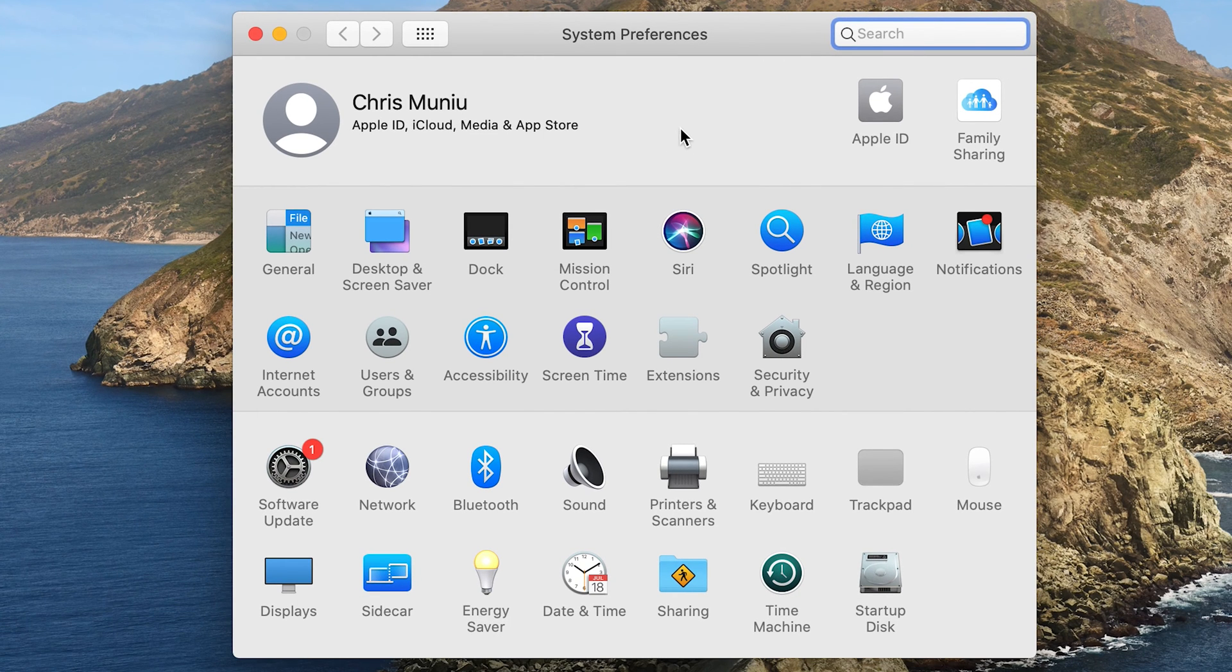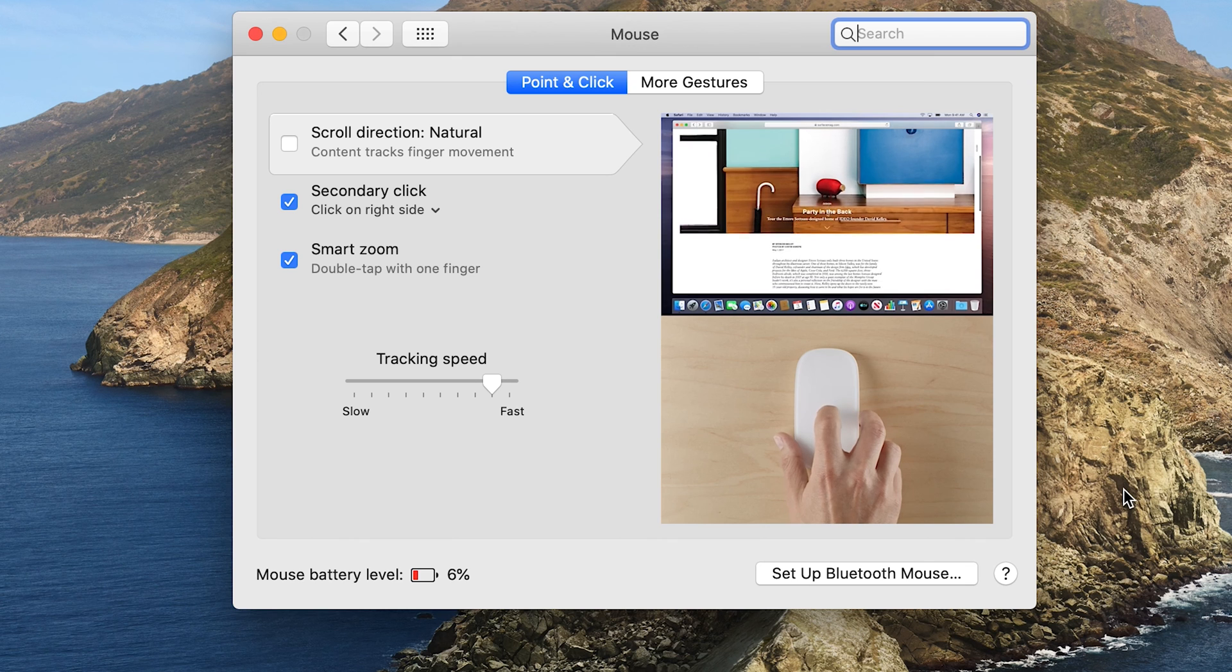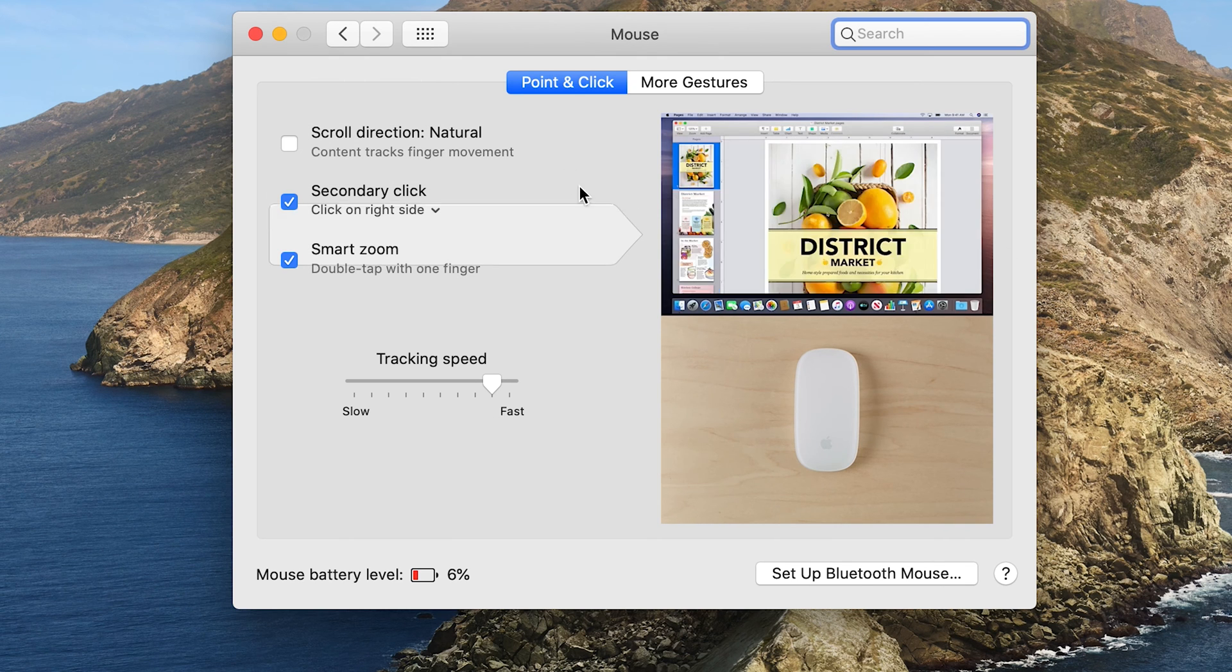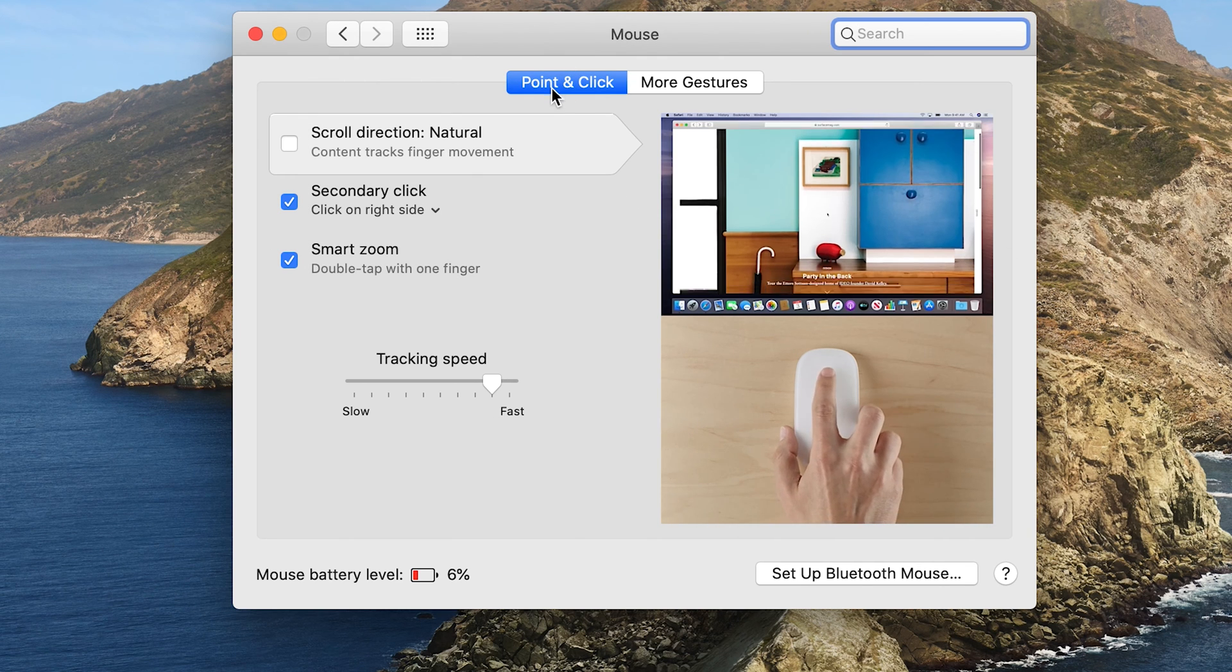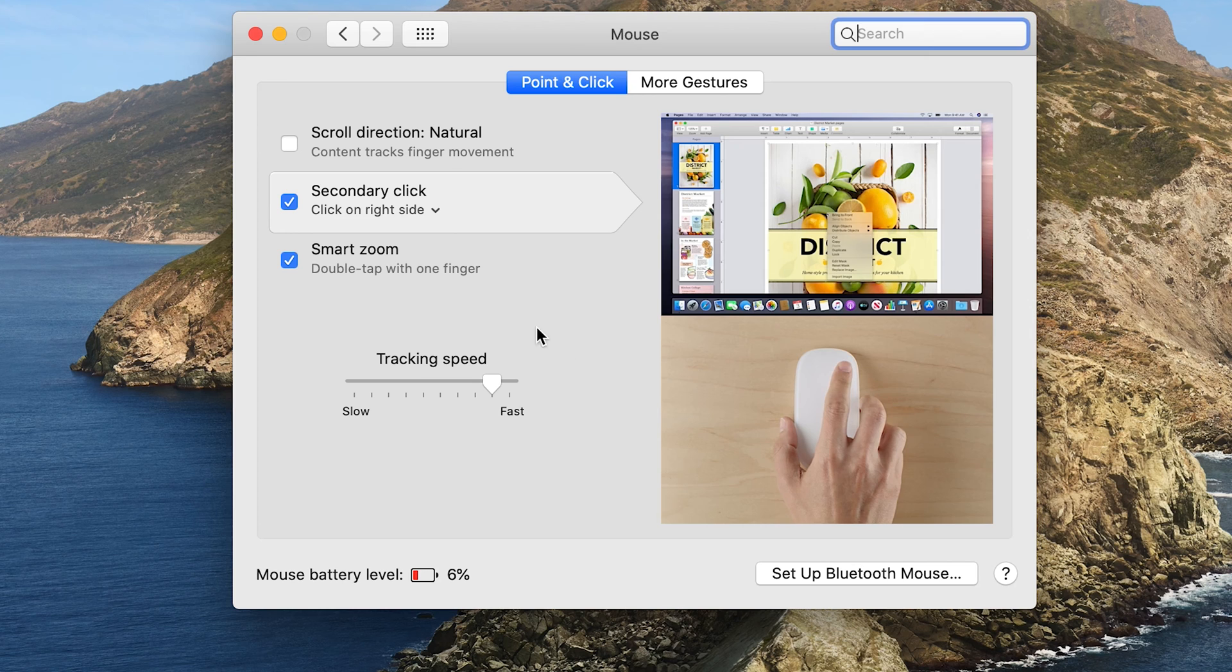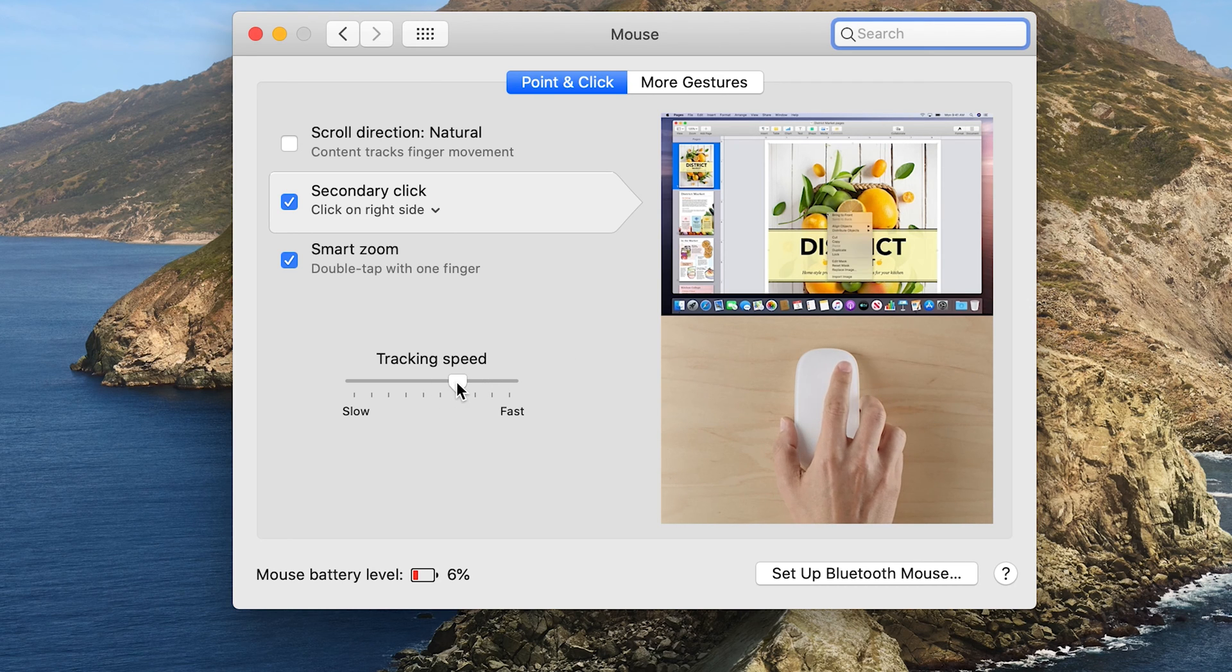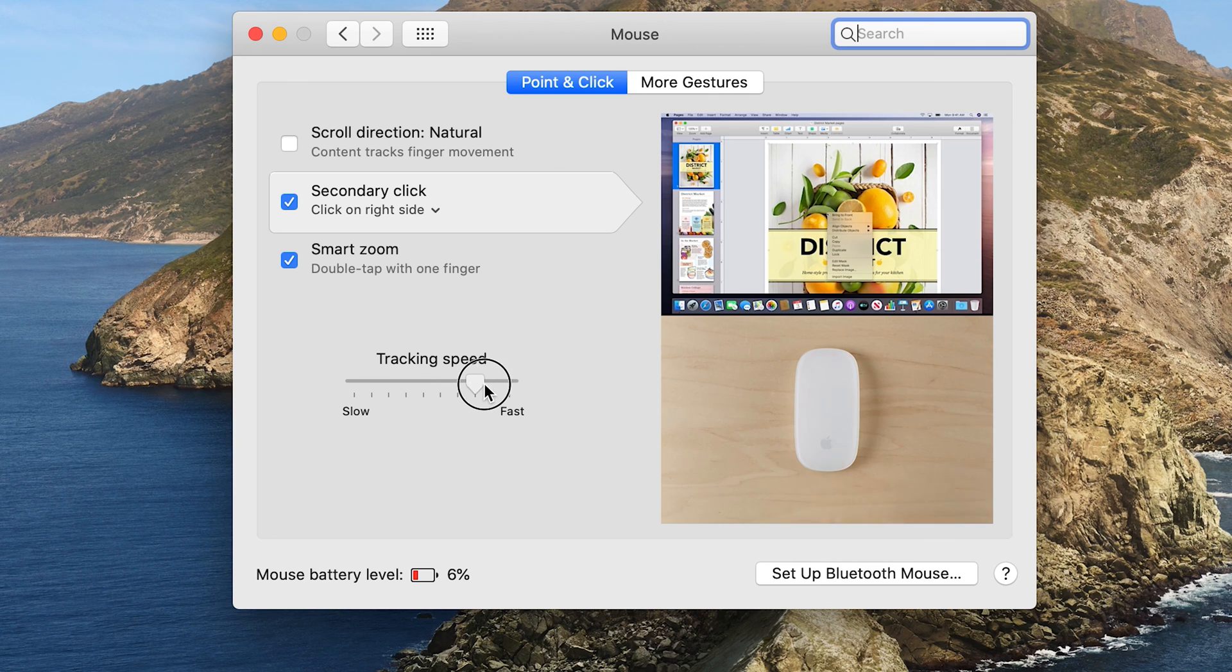On the System Preferences window, click on Mouse. Then from the mouse dialog box, make sure Point and Click is selected, and from here you can simply use this slider to make it slower or faster. You're basically adjusting the speed of your mouse pointer.